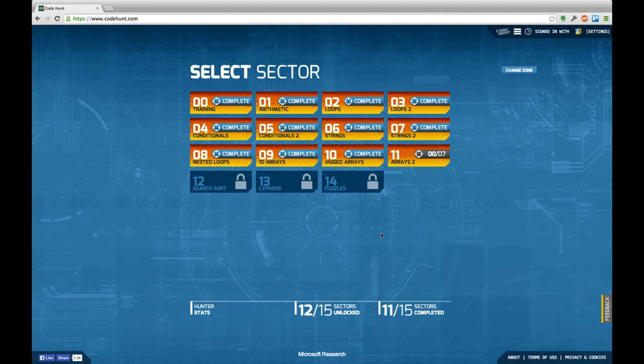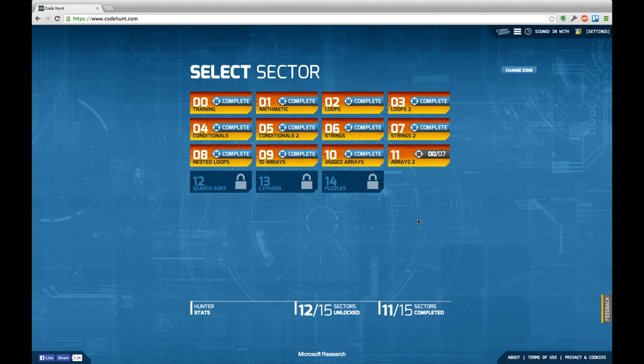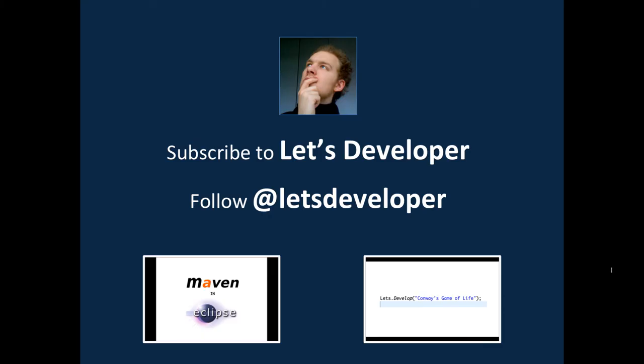And next time I'm going to continue with sector 11, arrays 2. For the time being, I thank you very much for watching. I hope you enjoyed this episode. If so, I would be very pleased if you subscribe to my channel or follow me on Twitter. I post regular updates on what I do. Also, if you have any feedback, ideas, or critics on what I'm doing, just drop me a comment or send me a message. I'm always glad to receive feedback. And as last thing, if you're interested in development in general, you may be interested in the other let's develop series I'm doing, like the let's develop with Maven and Eclipse or the let's develop Conway's Game of Life. So check out my channel and see, look for the playlists on what I'm doing. That's it for today. Thanks again for watching and see you next time.